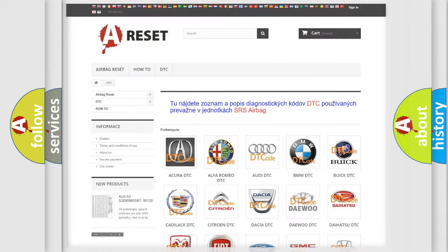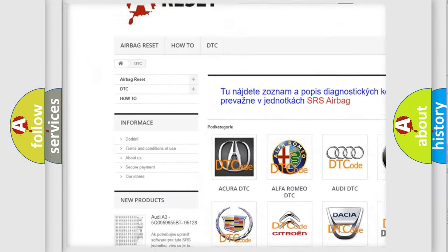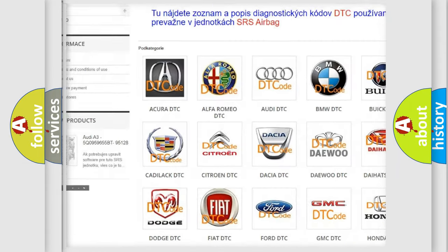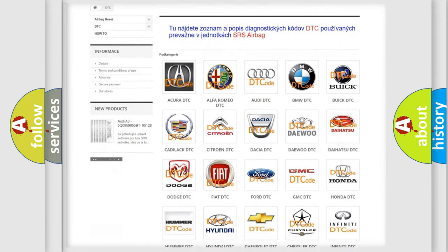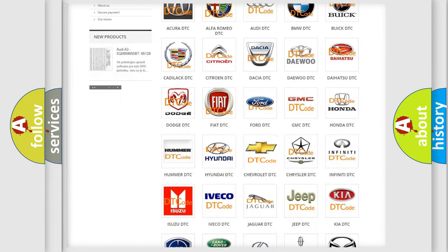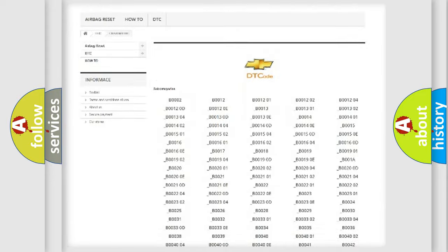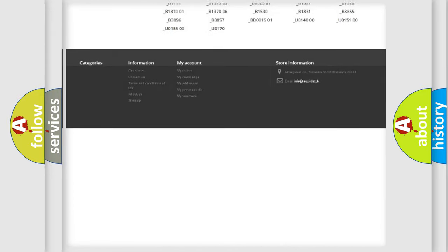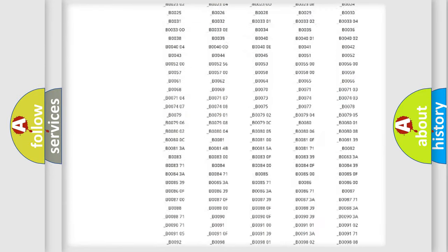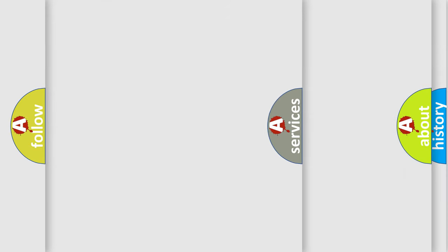Our website airbagreset.sk produces useful videos for you. You do not have to go through the OBD2 protocol anymore to know how to troubleshoot any car breakdown. You will find all the diagnostic codes that can be diagnosed in Chevrolet vehicles, and many other useful things.